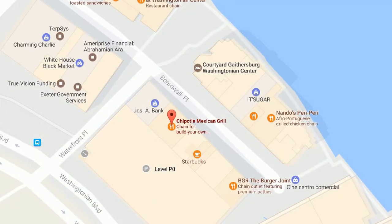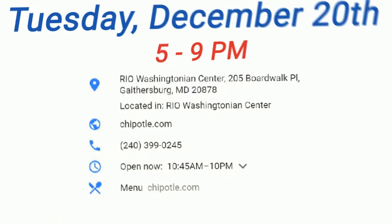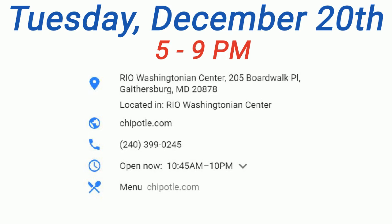Then come to MCR's fundraiser at the Rio Washingtonian Center Chipotle on Tuesday, December 20th from 5 to 9 pm.